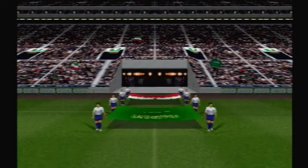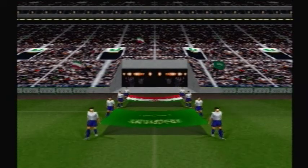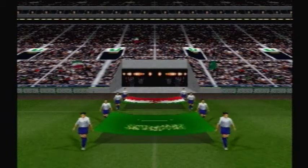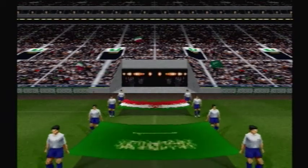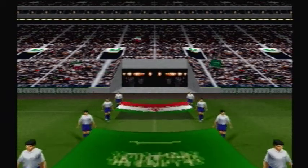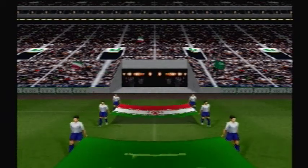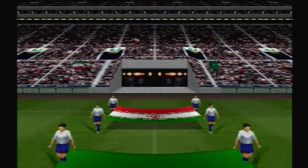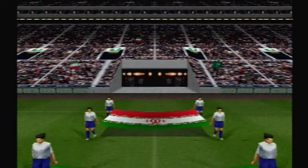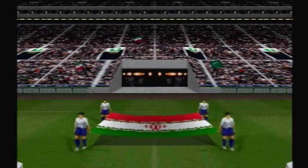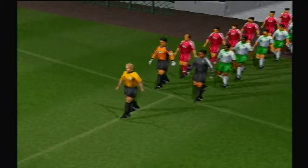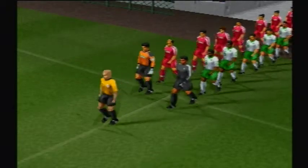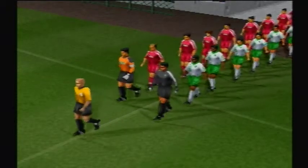Saudi Arabia against Iran. The team takes to the pitch in white.